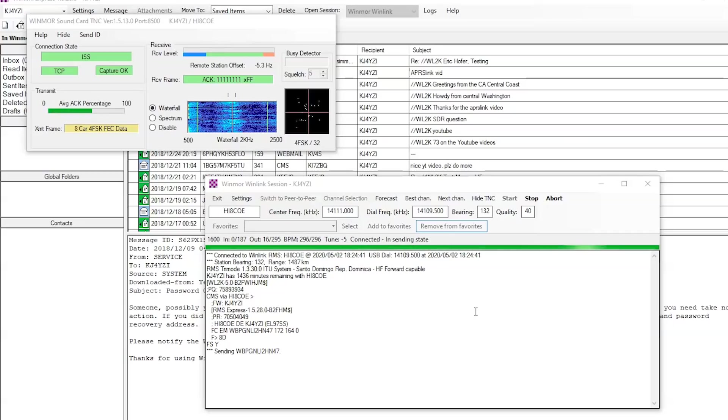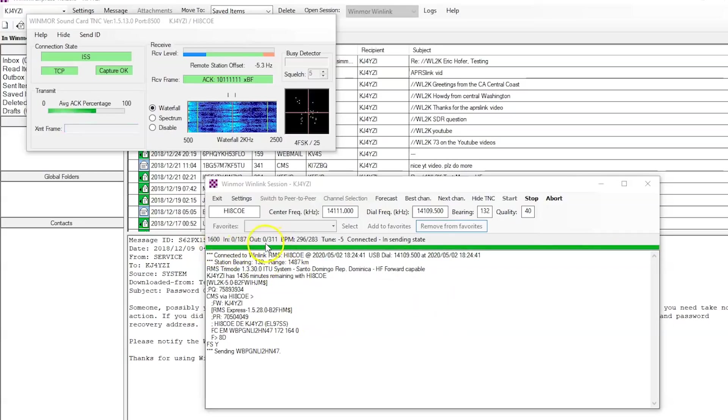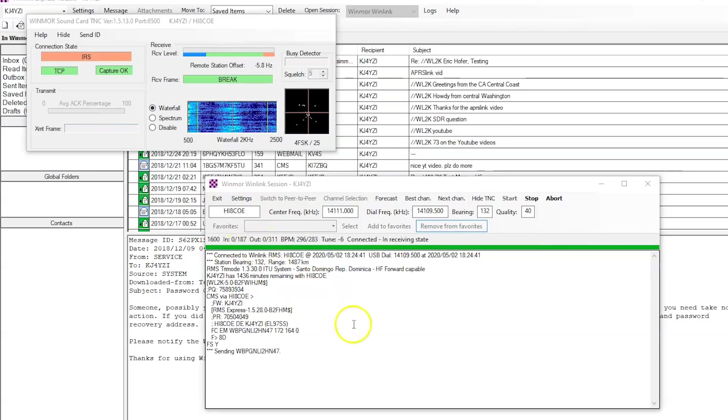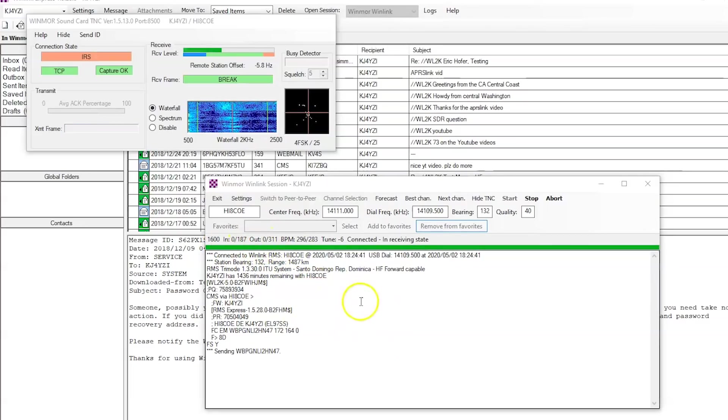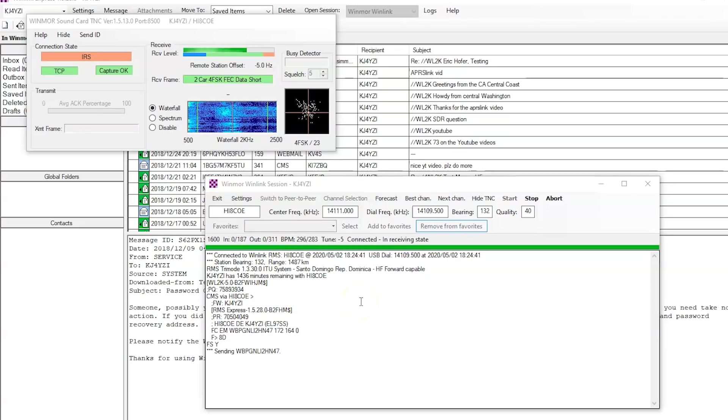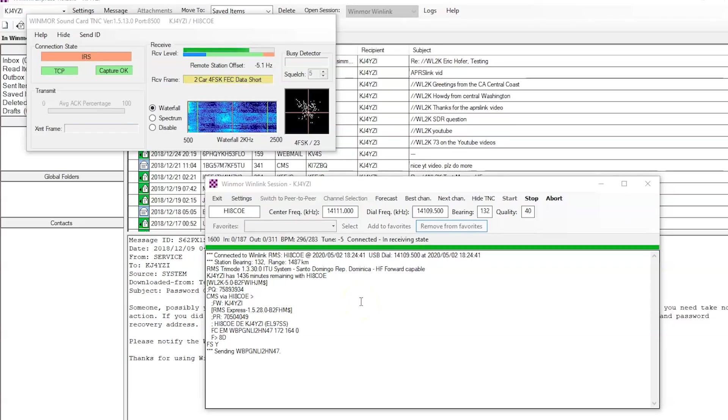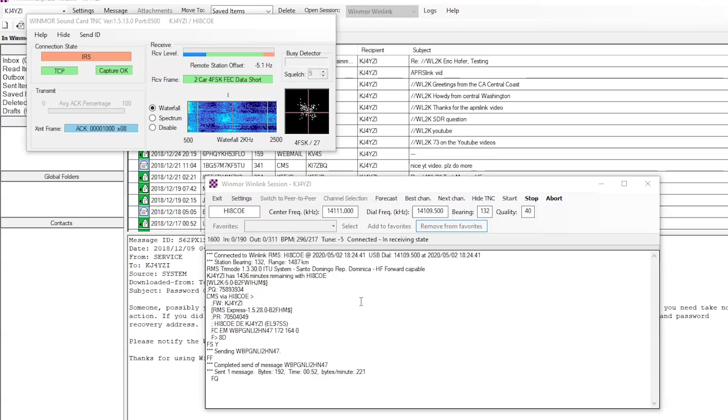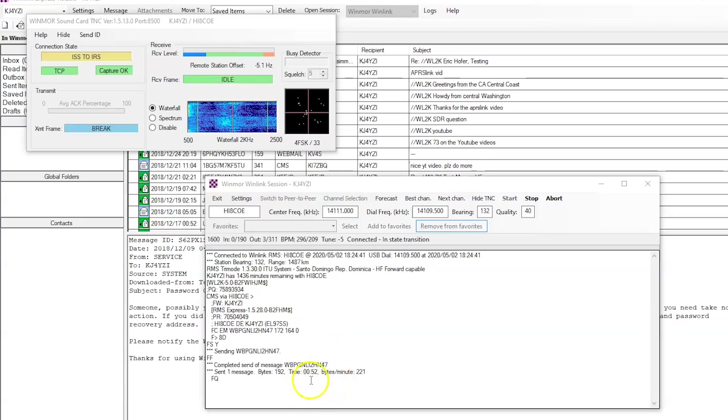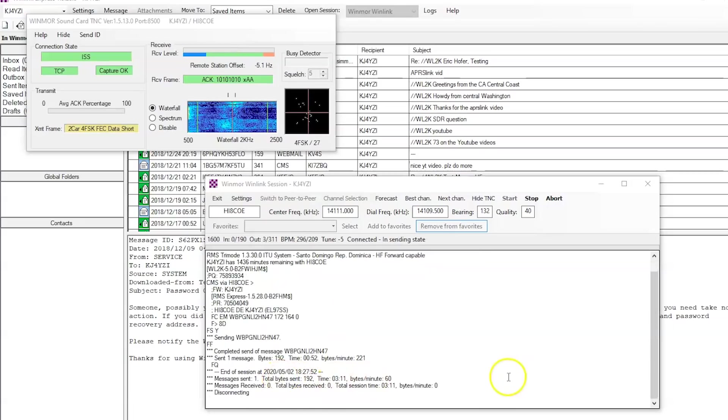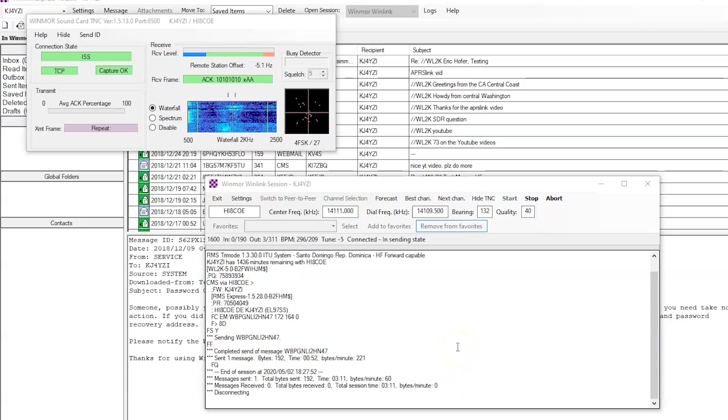So it's in a sending state. And you can see sending how many bits or whatever. And then once it sends, and I'm just trying to see how long it takes, show you how long it takes to send an email. Just a quick email. Right there. So 52 seconds to send 192 bytes. And it's disconnected. So one message is sent.